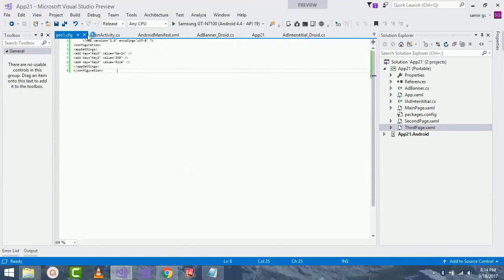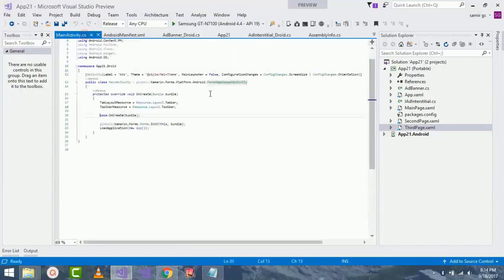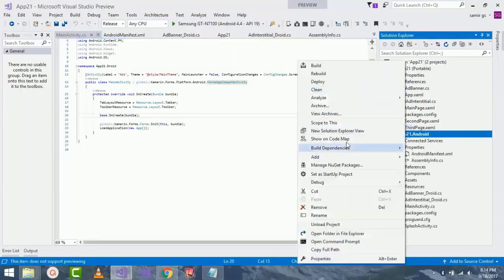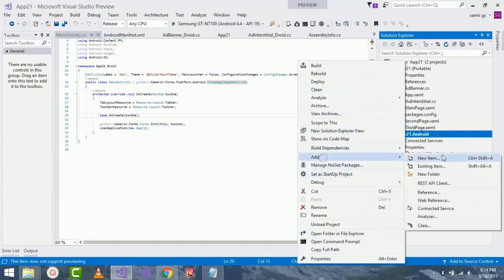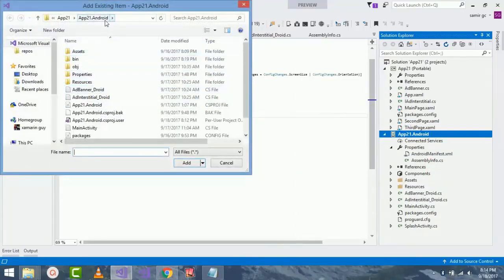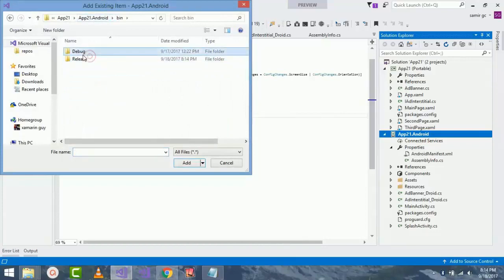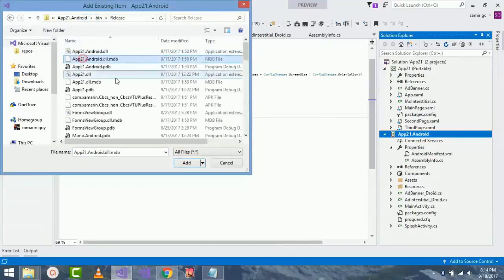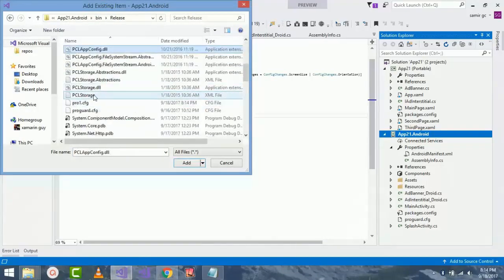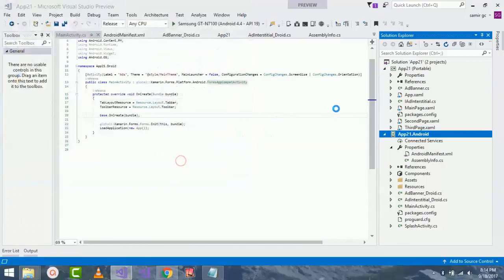Now final step is to call that config file inside our Android project by selecting on project and then clicking on add existing item. And then here I have set my dot config file inside my release folder of Android project. I'll be adding that.